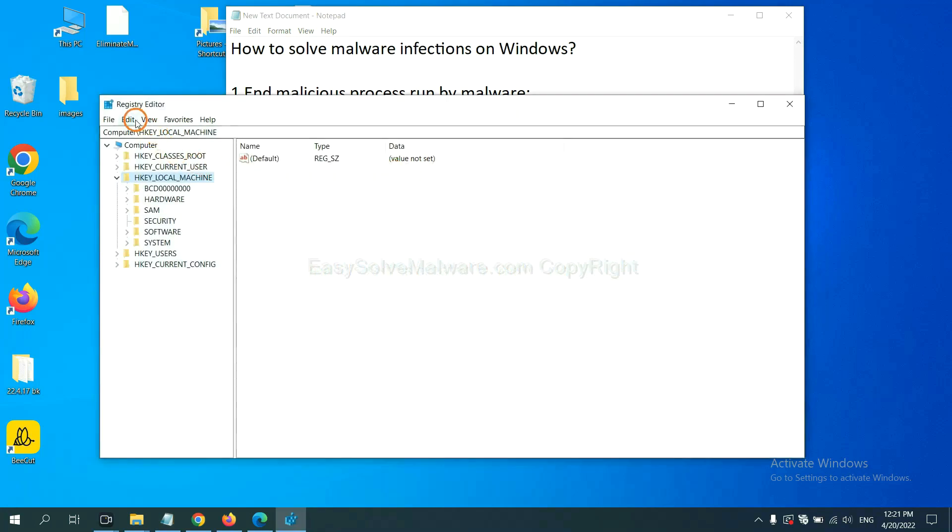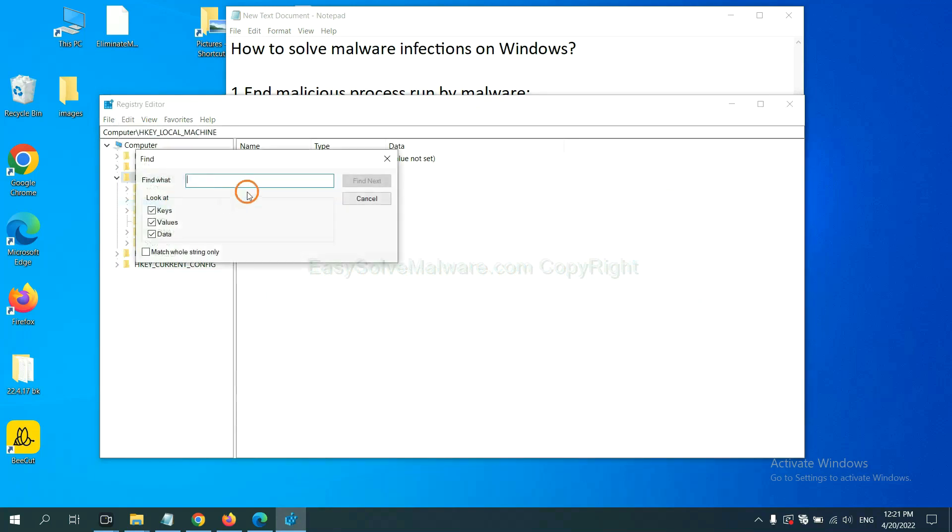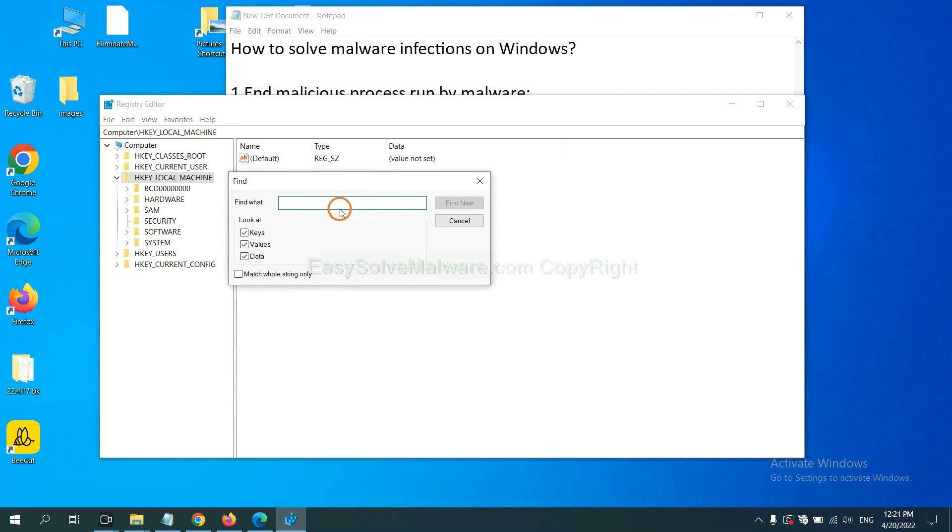Now, select the edit menu and click find. If you know the name of the malware, input. For example. And click find next.